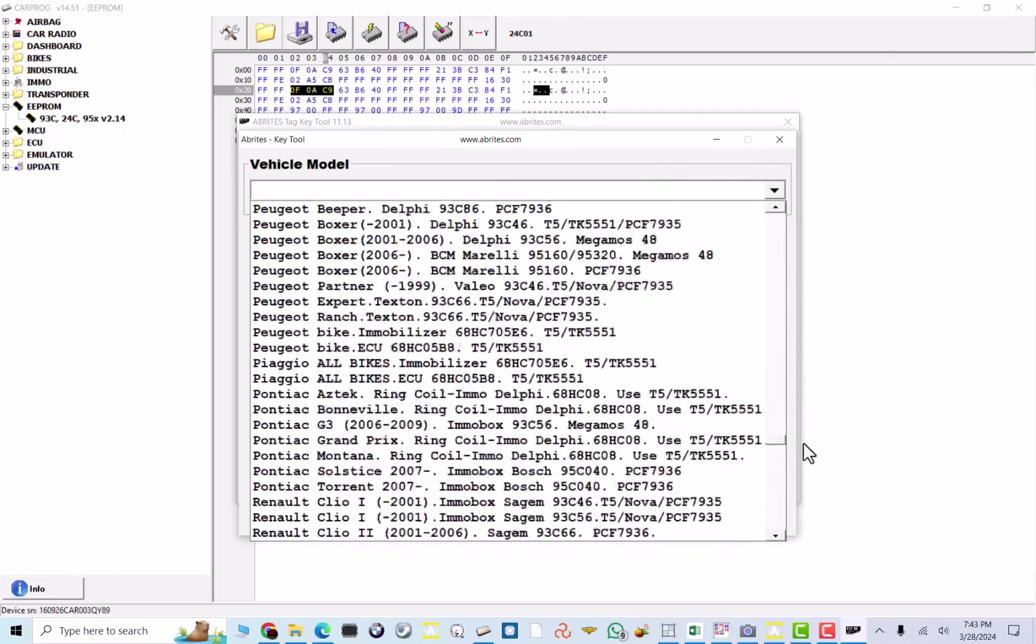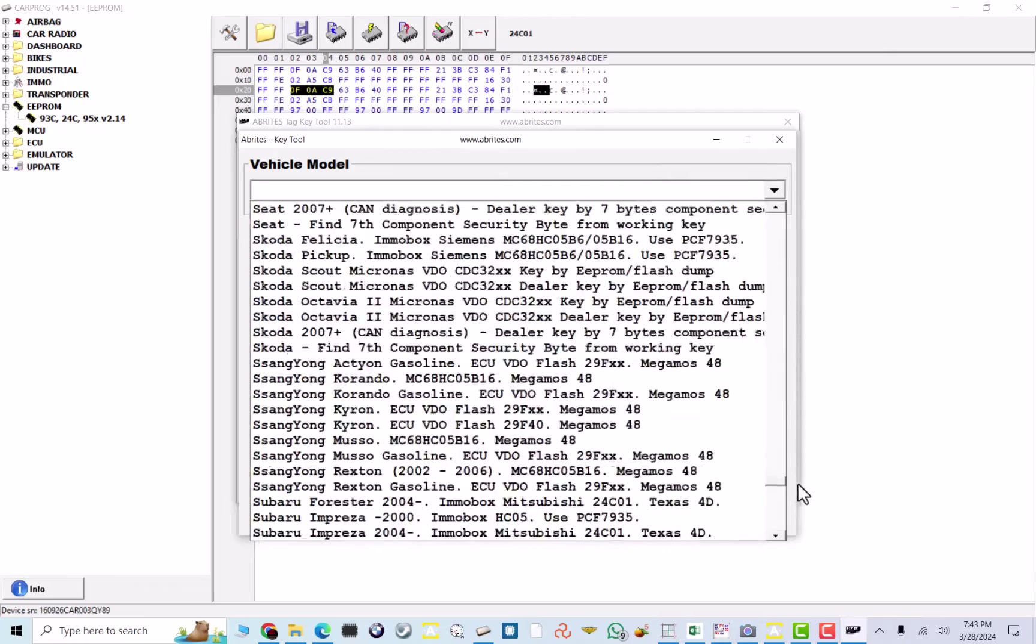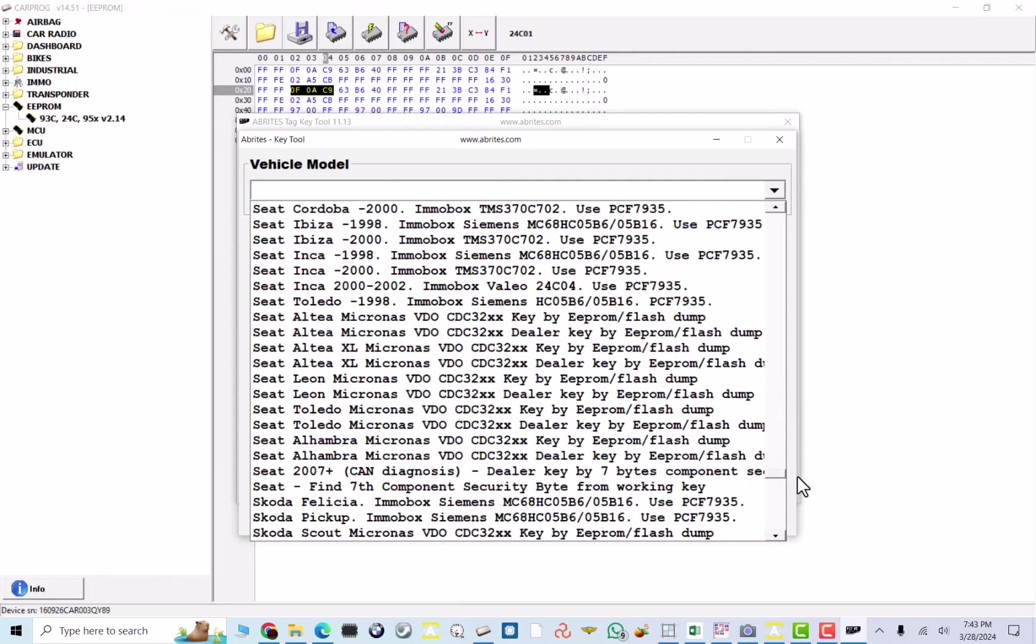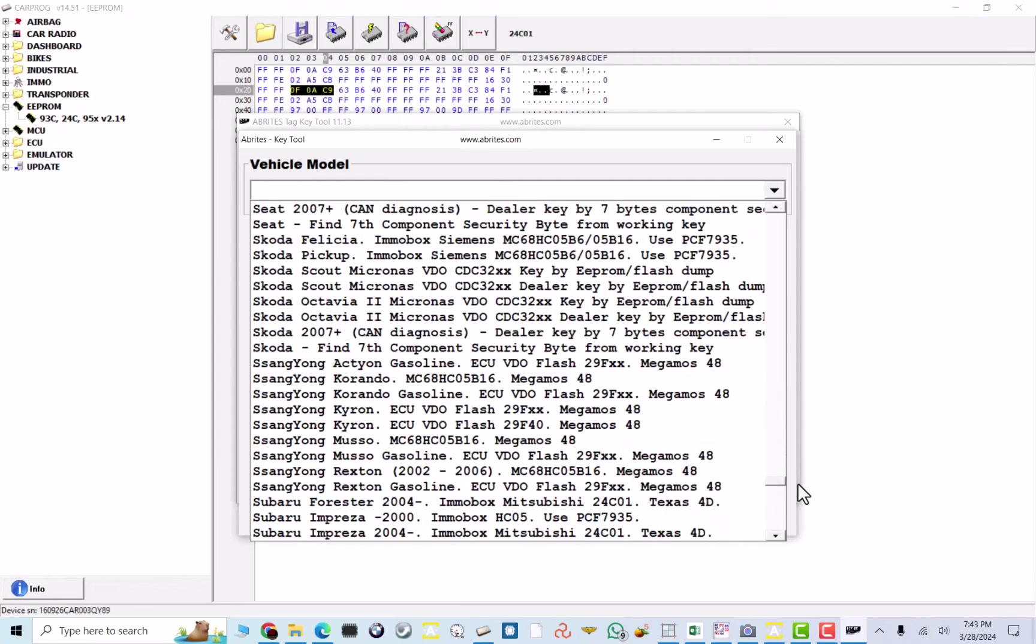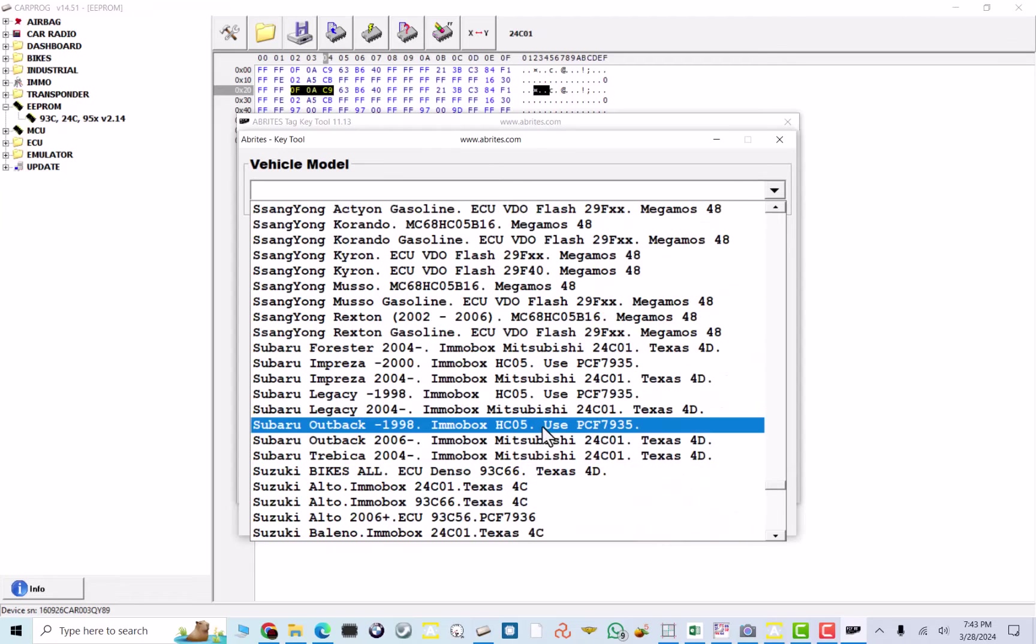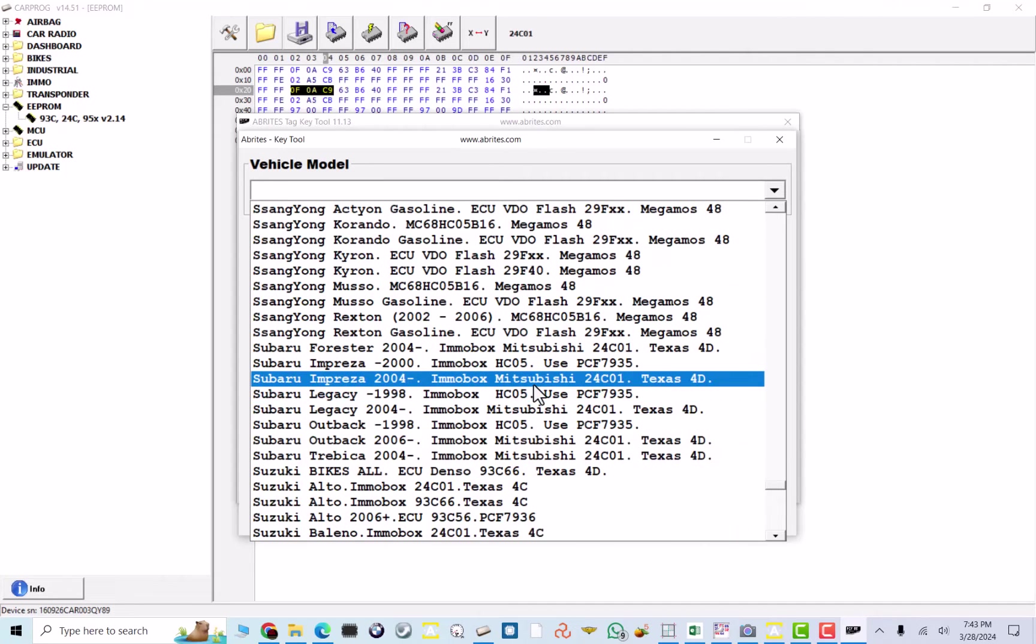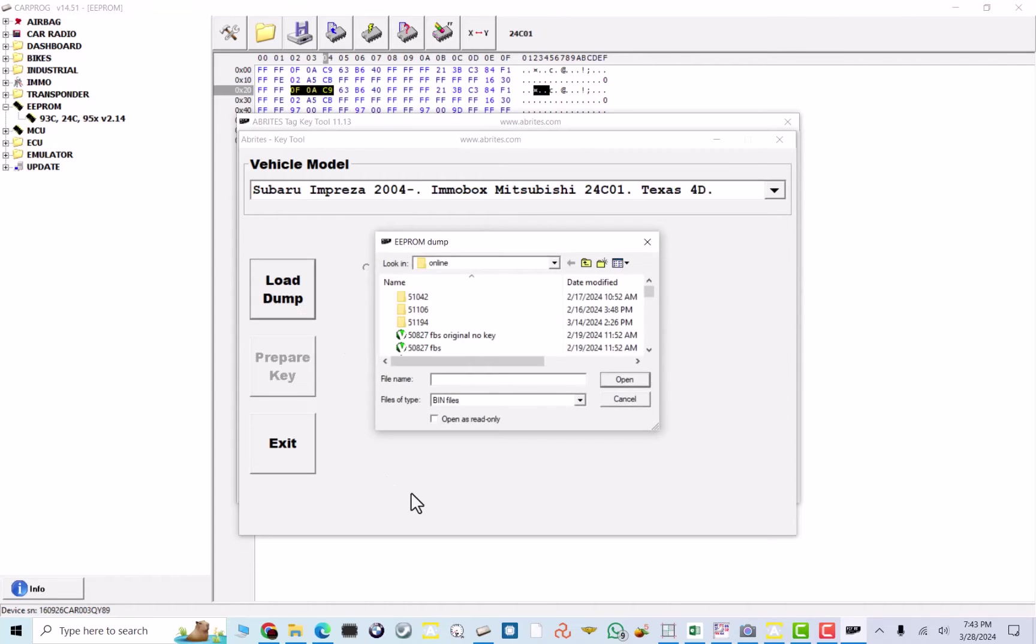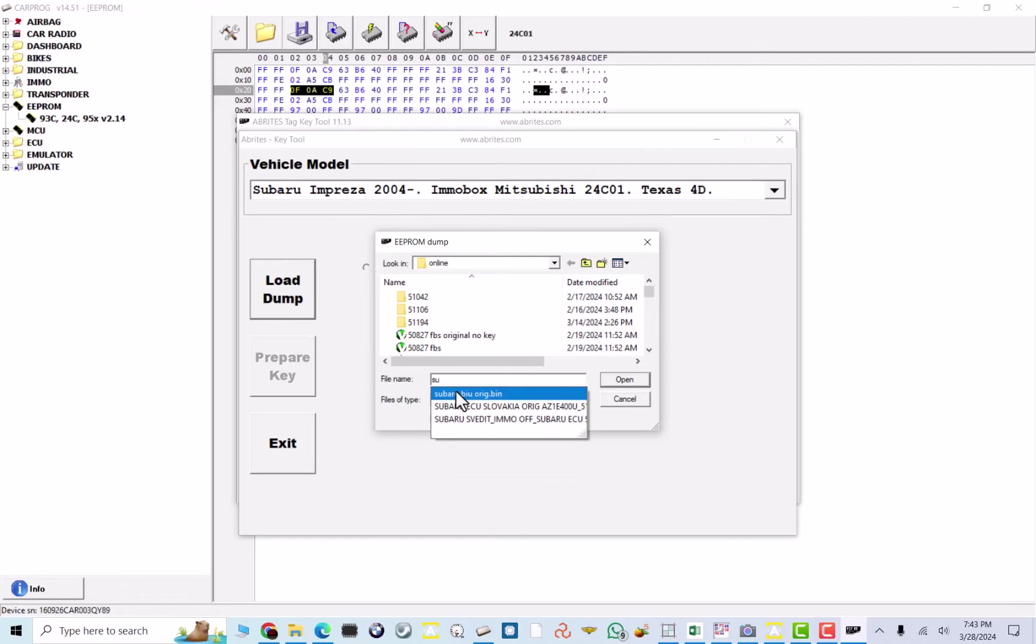All right. We're going to find Subaru Impreza. I believe this is the 2012 Impreza. Subaru Impreza 2004 and up. And this is EmoBox, or BIU, made by Mitsubishi 24C01 EEPROM in the box. And, of course, Texas 4D ID.